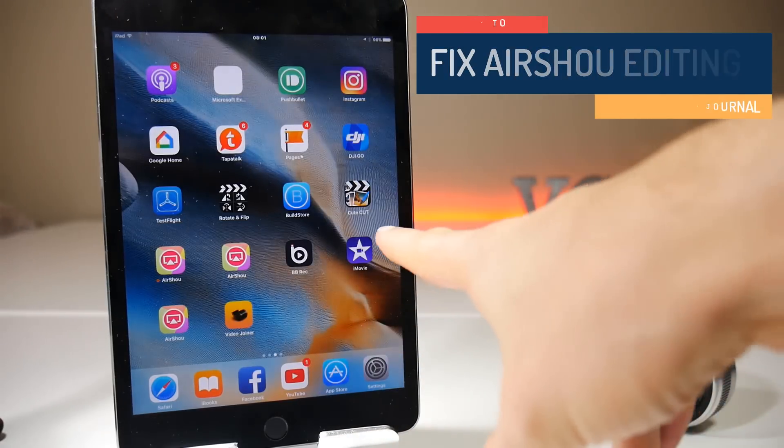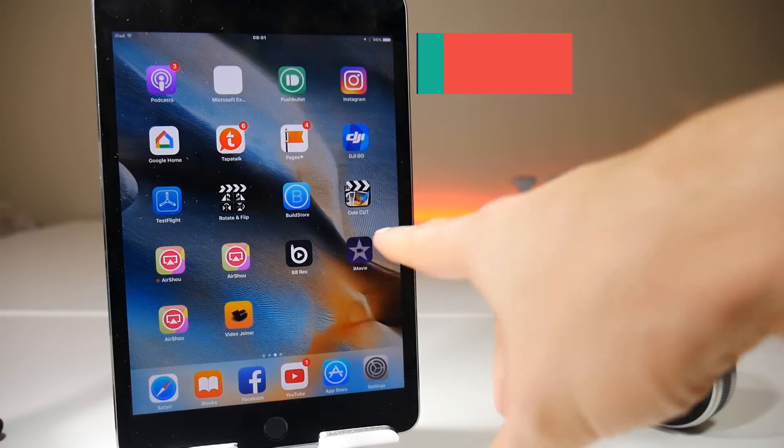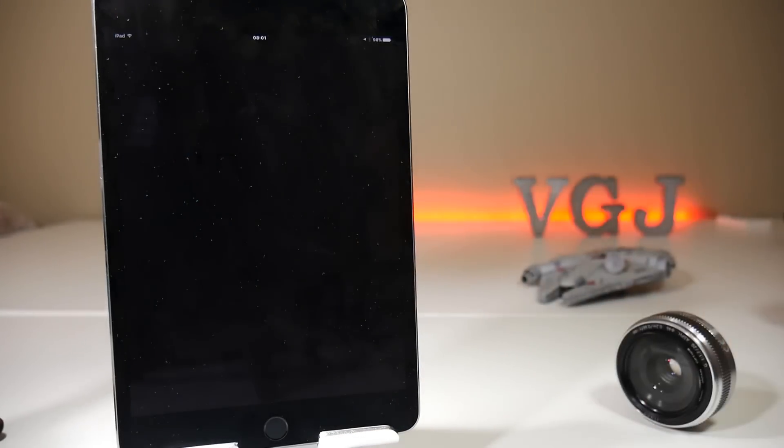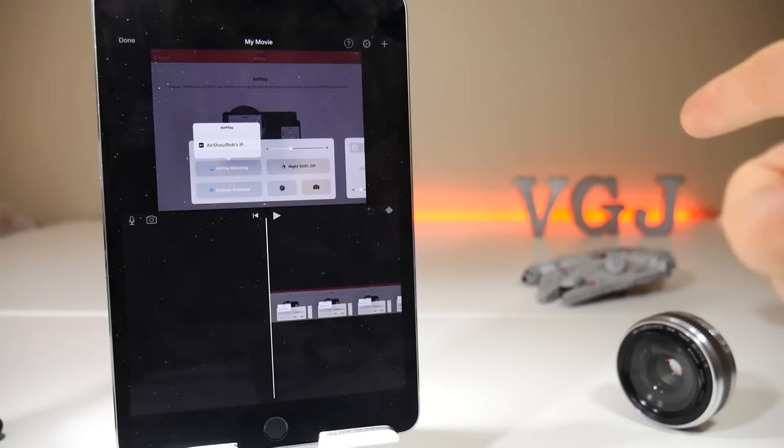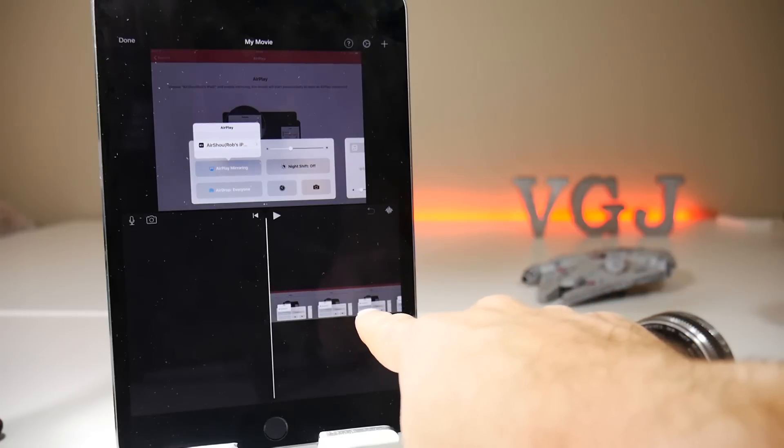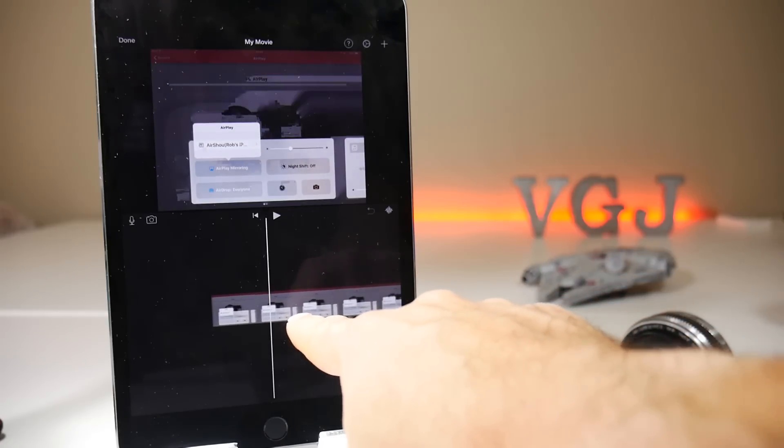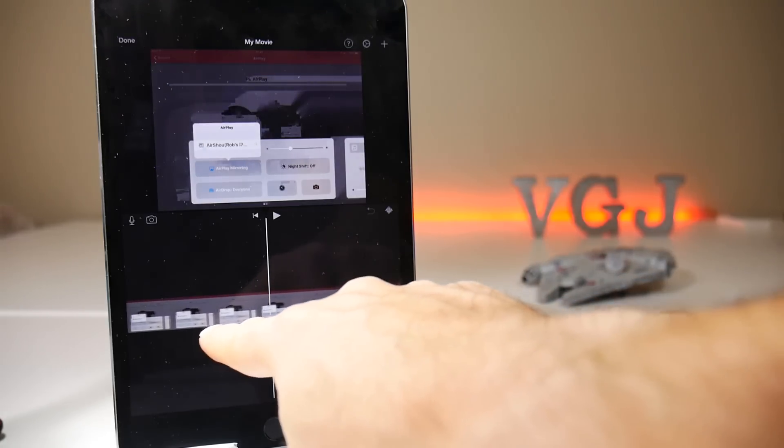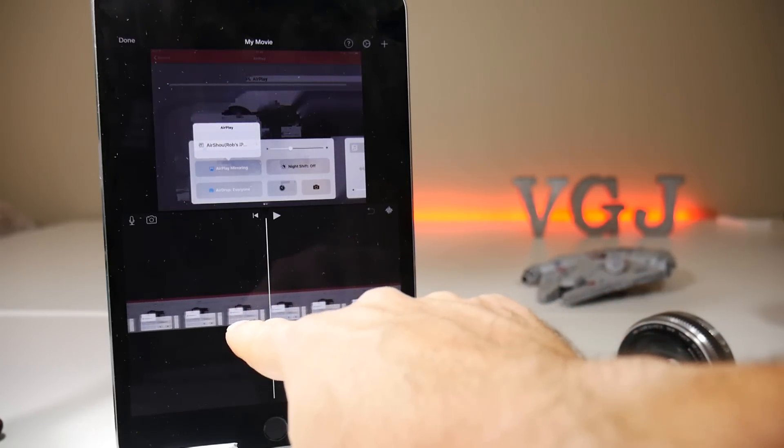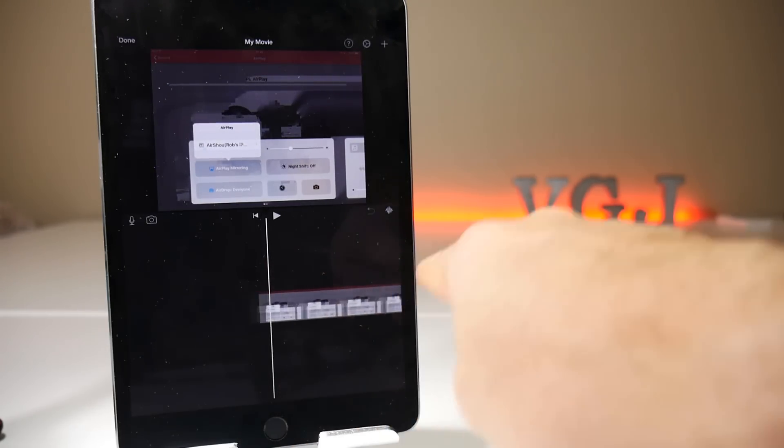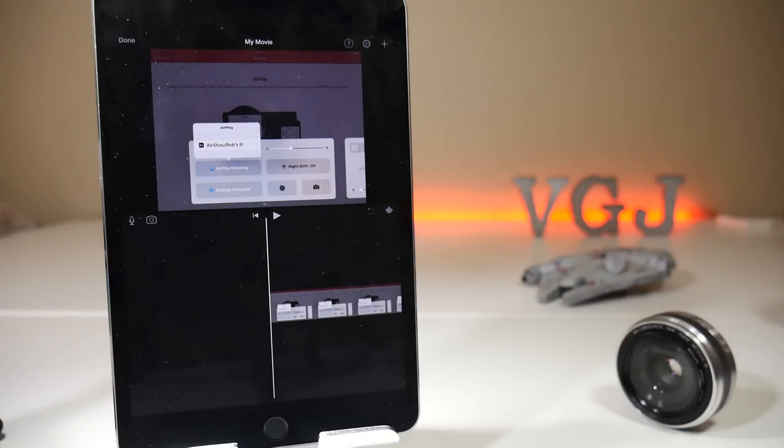If you do an AirShow screen recording and try to edit it in, say, iMovie, you just get a lot of garbled, distorted images and it doesn't work very well. So it proves difficult for you to edit. Now I've already given you one solution whereby you import the file into iMovie and then export it without any changes, and that should